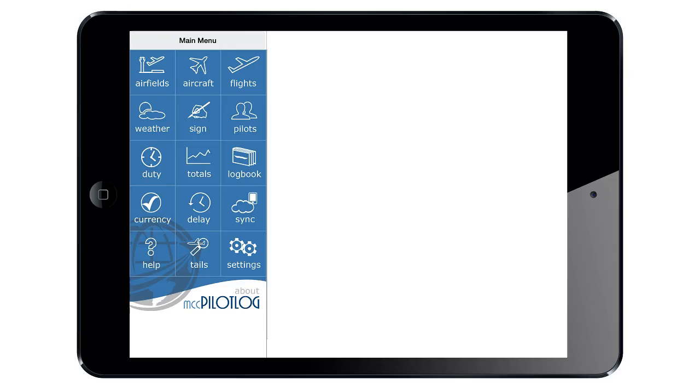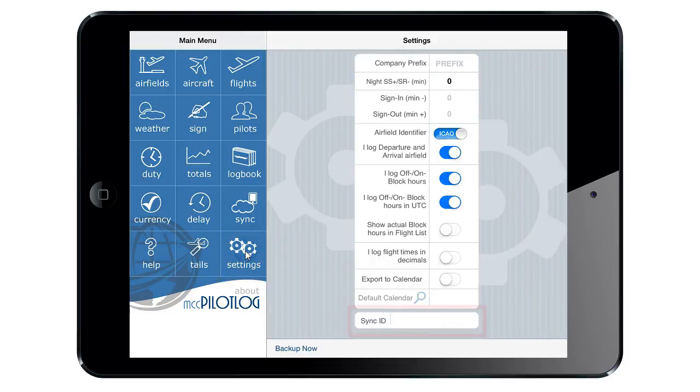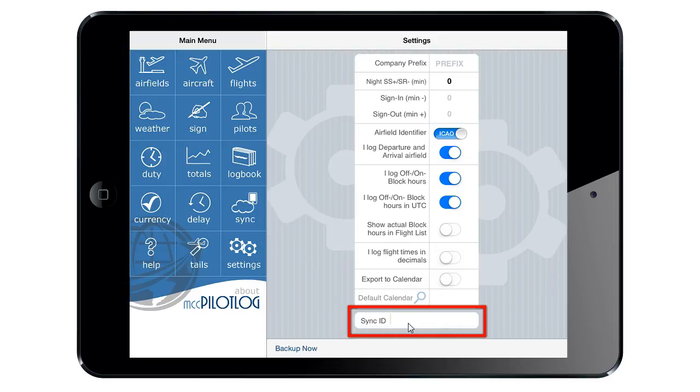On the mobile app, go to the Settings page and enter the Sync ID here at the bottom. In this case, the complete ID is 17Echo.